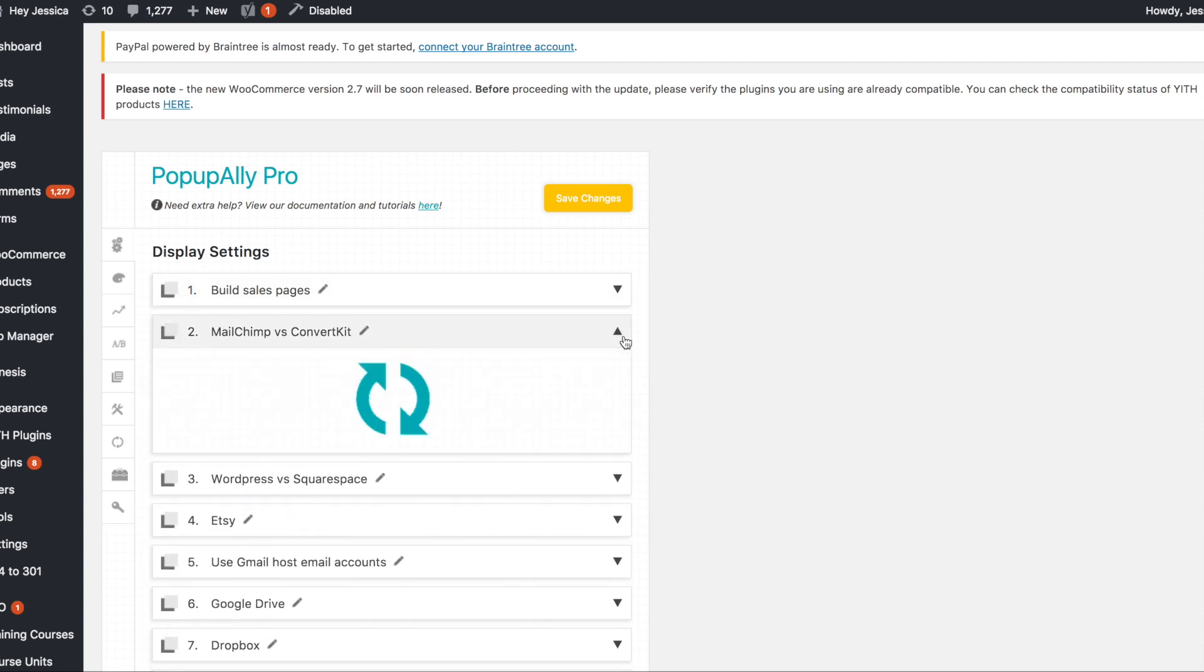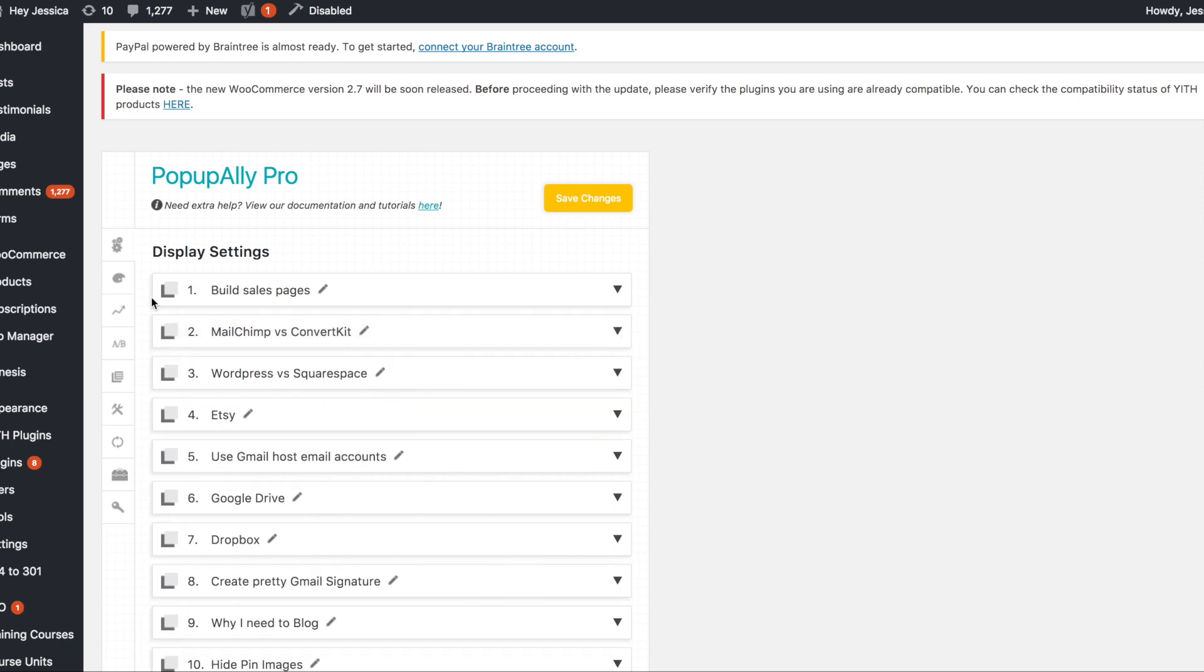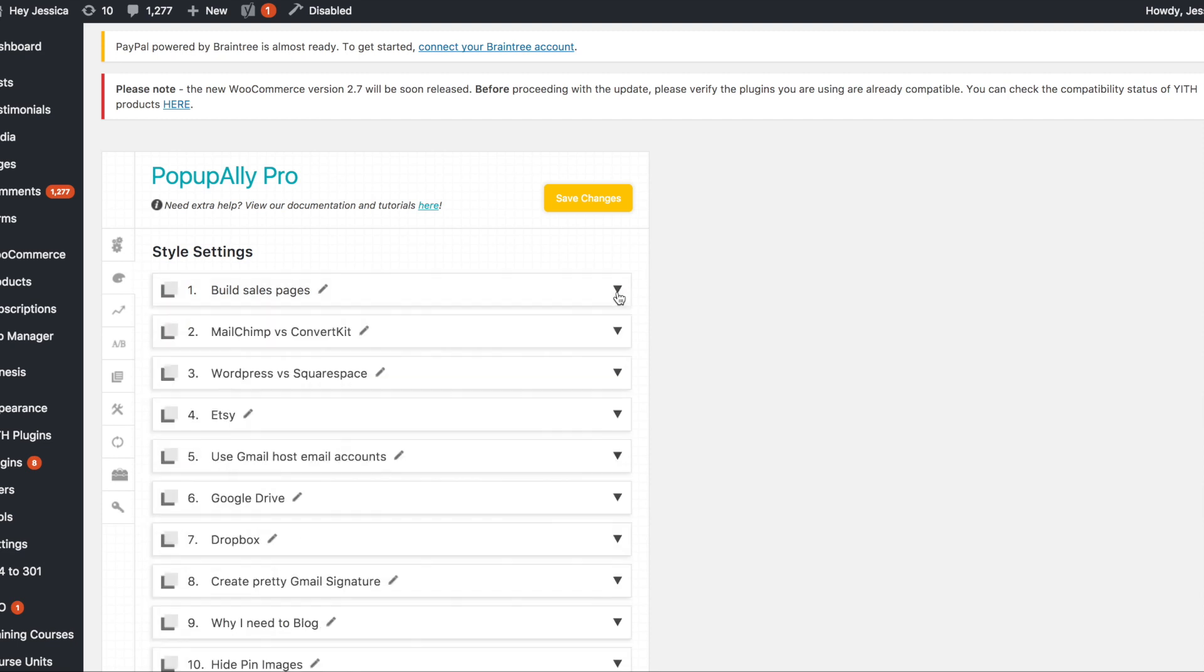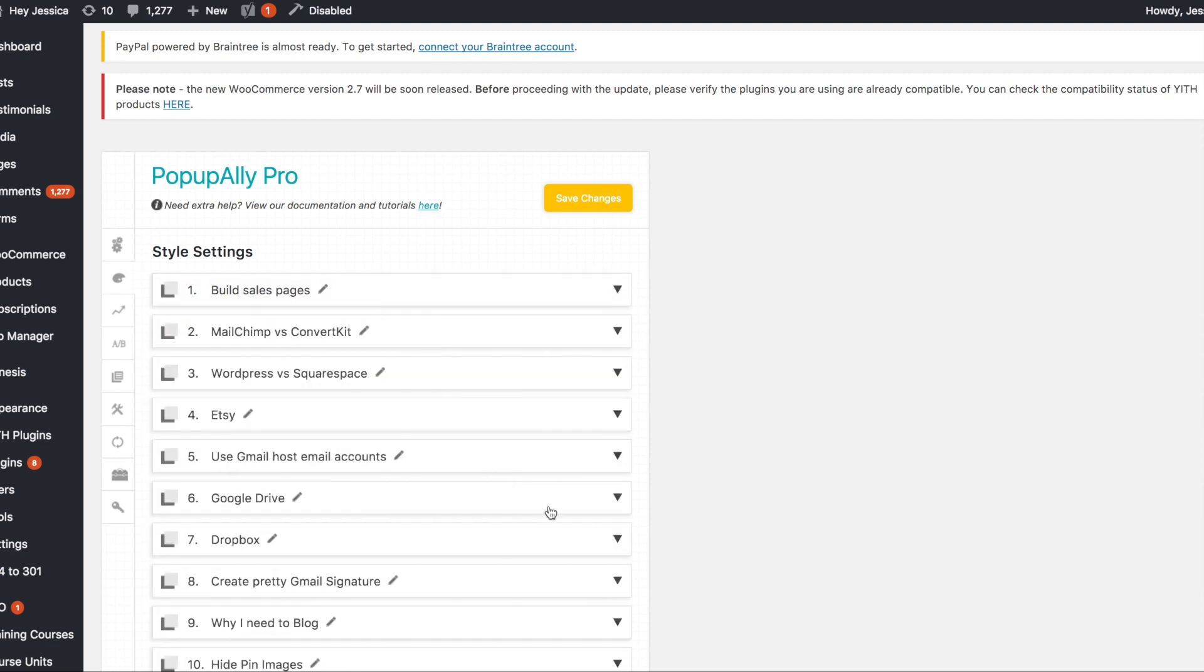If I switch to style settings, then when I do the toggle down arrow, it will show the style settings for each one.